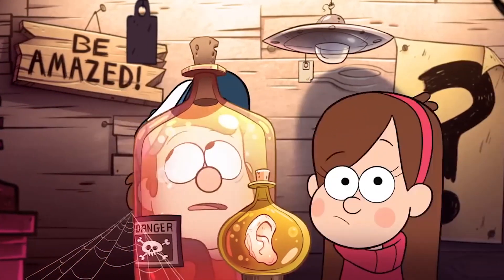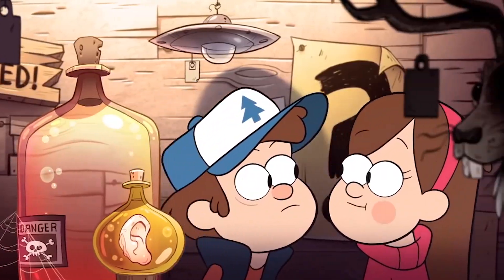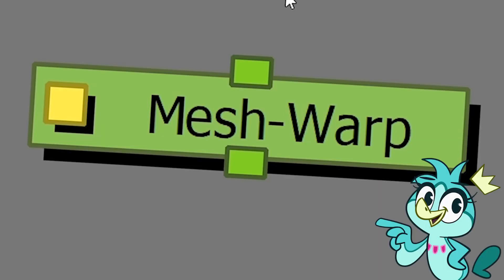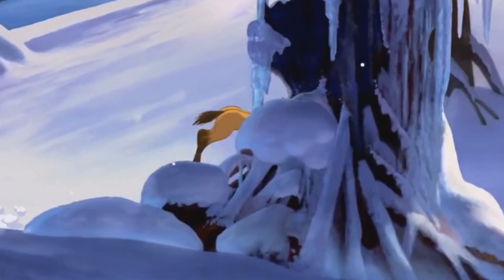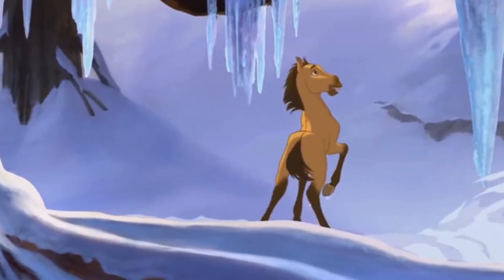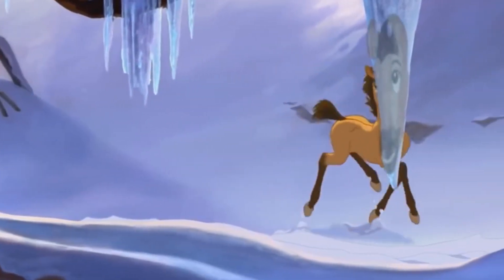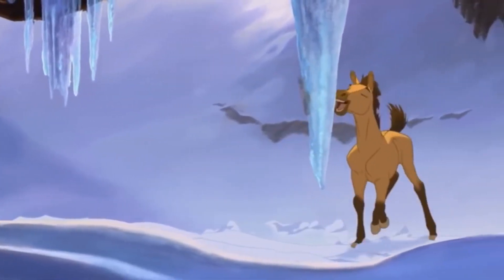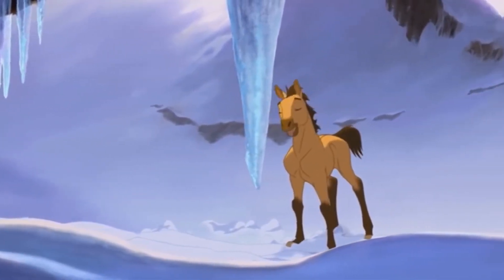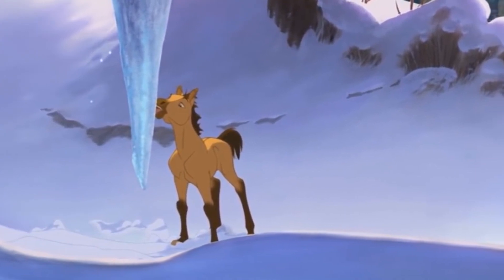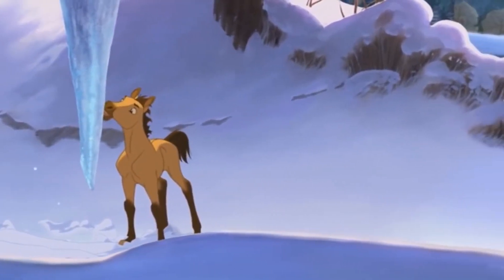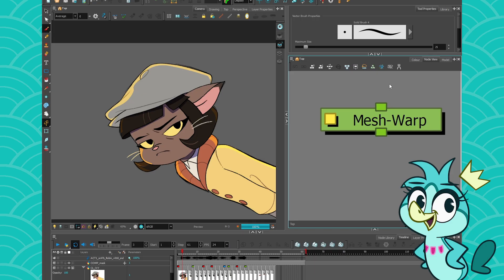So today, I will teach you how to use the Mesh Warp node. With this node, you will easily be able to create effects such as a character looking through a spherical object or in a warped mirror. And you will also be able to animate the position of this mesh warp to change the distorted zone over time.